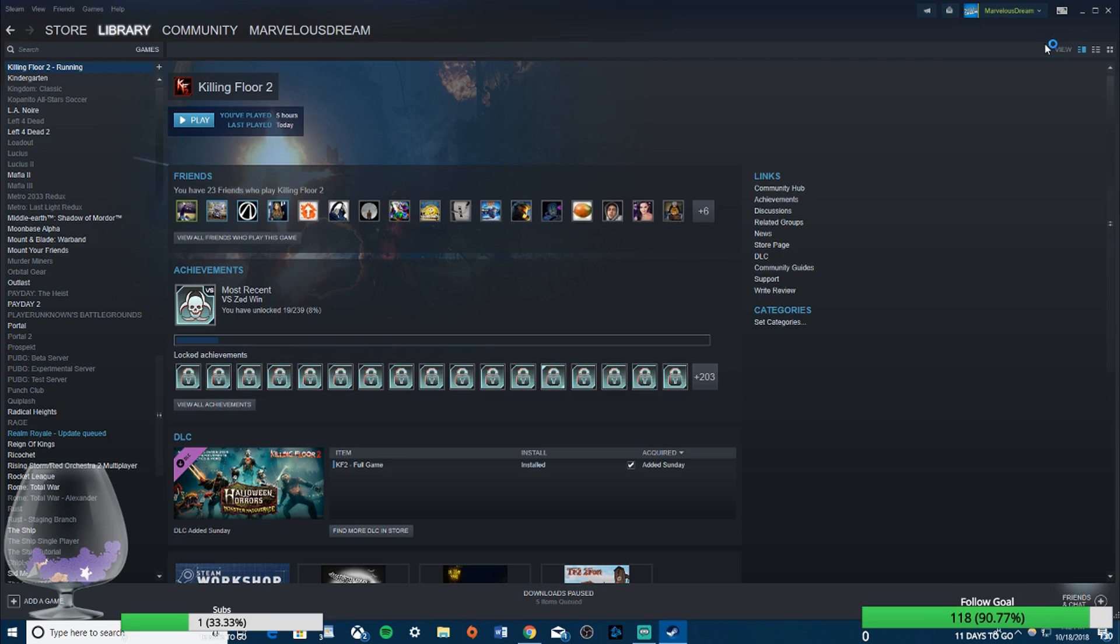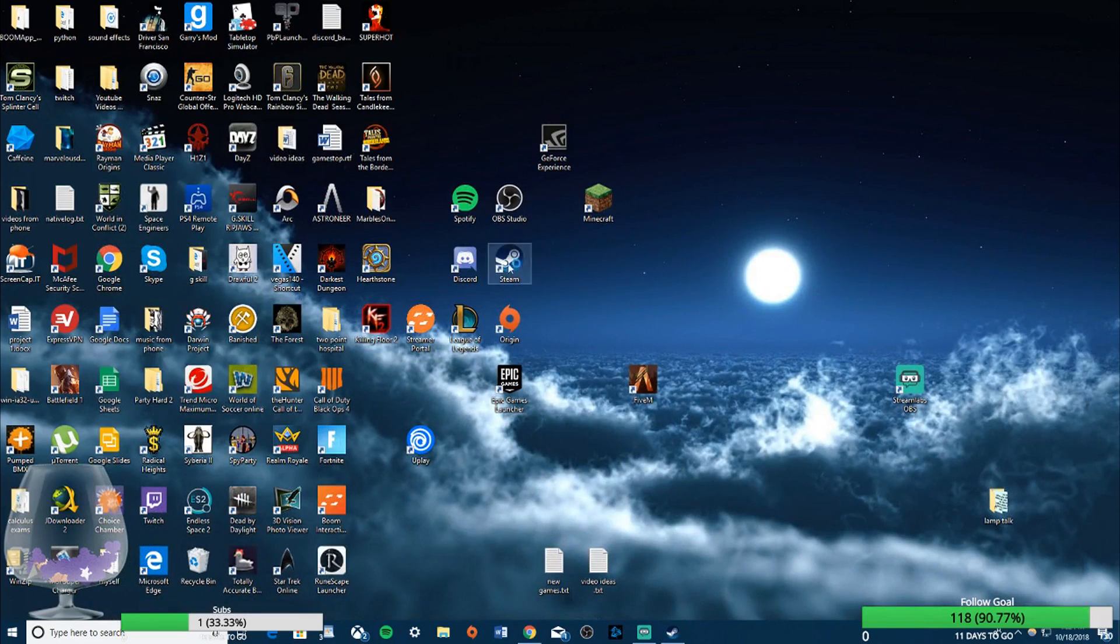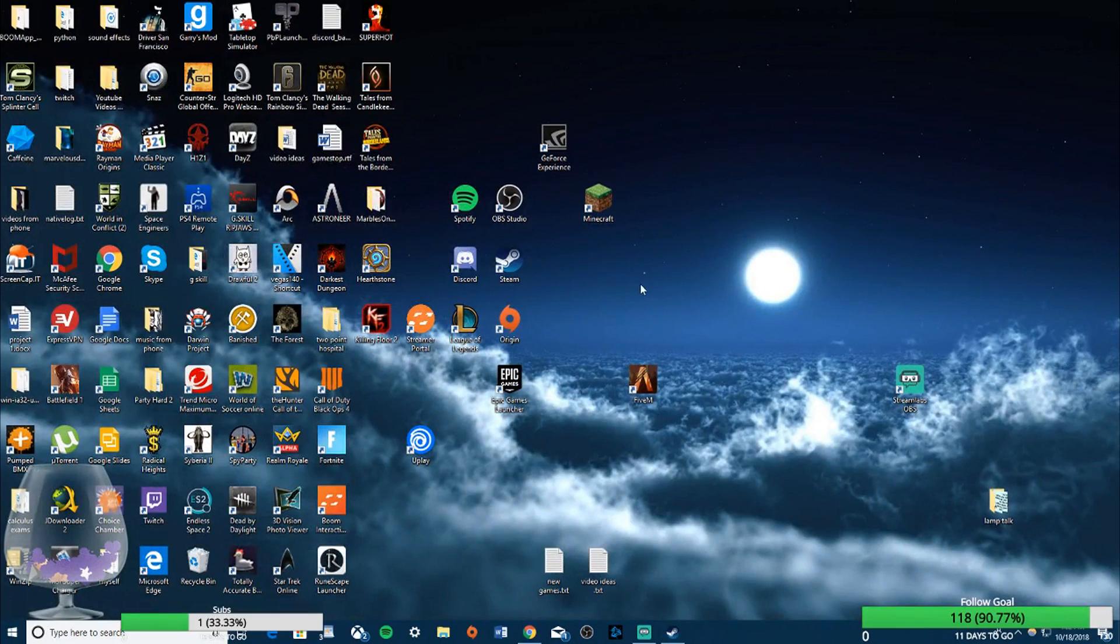Sometimes it doesn't launch right away. You have to do a bunch of stuff where you just get stuck on a splash screen like you'll see in a little bit. This goes for if you launch it from Steam or if you just launch it from here.